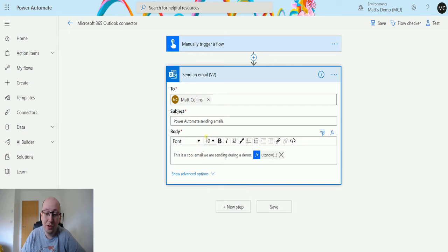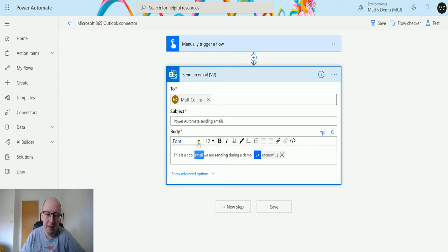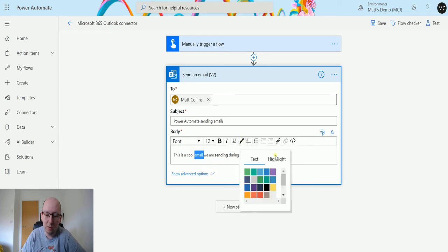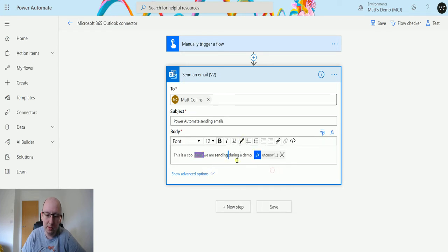We can change all these things, change the font size. We can change the colors as well. Change that to green or we can highlight it in purple, which would look really weird. Add bullet points, etc.